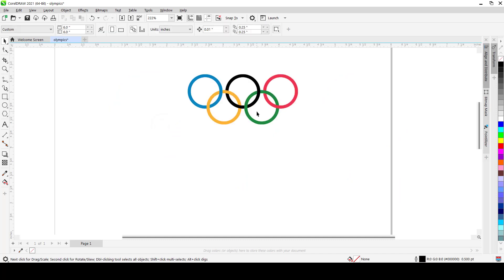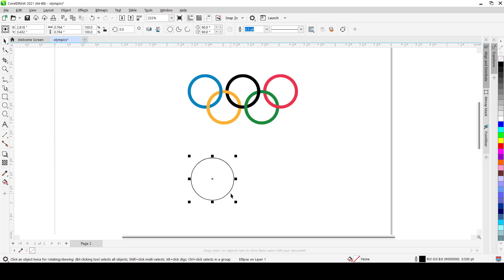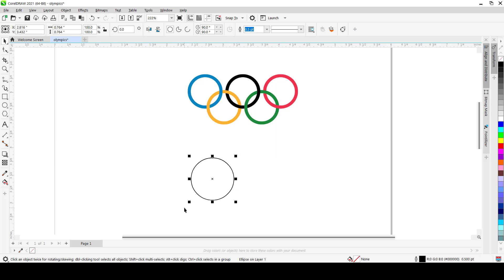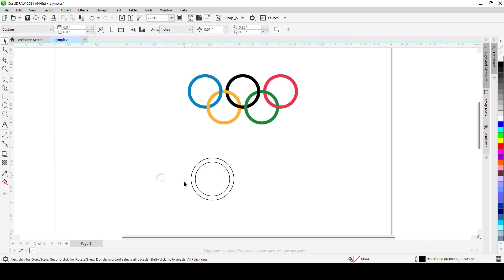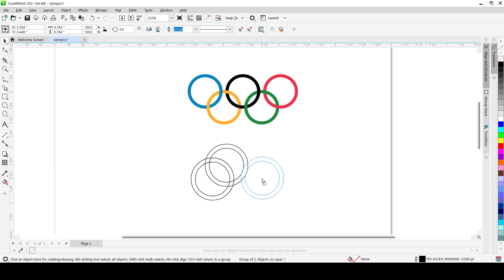When you're trying to create a logo like this, the first thing you want to do is analyze it and identify its composition. For this one it's quite easy — it's made up of circles. So bring in a circle, hold Ctrl to make it perfect, then duplicate it with Ctrl+C and Ctrl+V, and shrink the pasted one by holding Shift and pulling a handle inward. Now you have two concentric circles — group them as a unit.